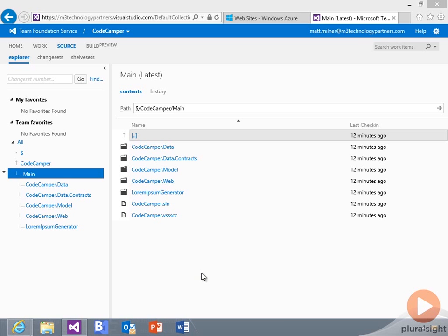In this example, I've taken the Codecamper application and I've loaded it up into Team Foundation service.